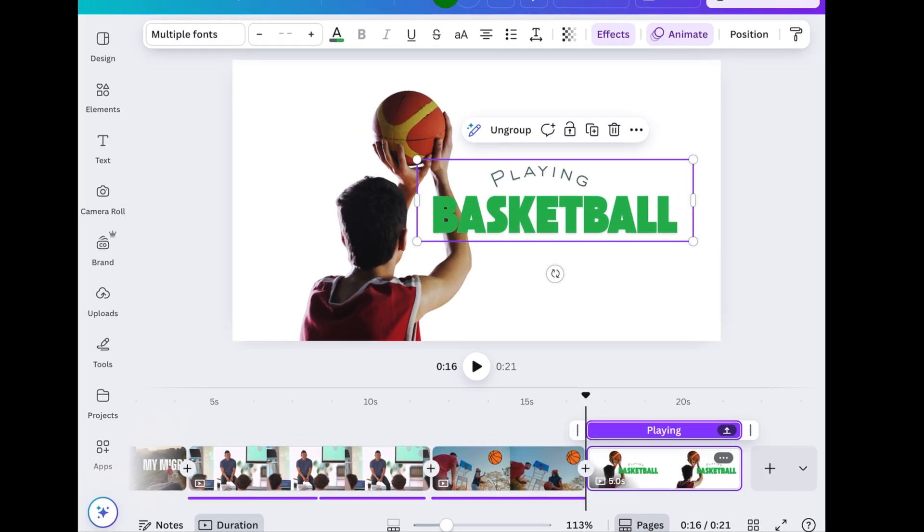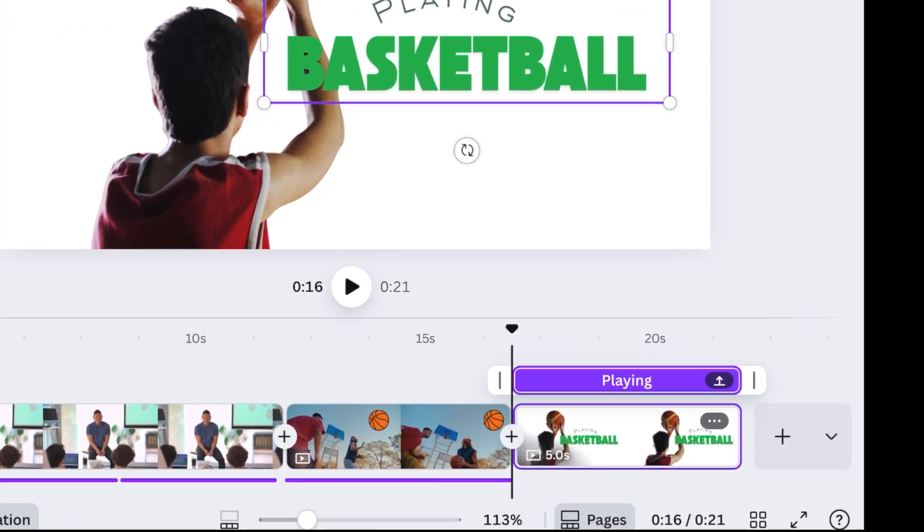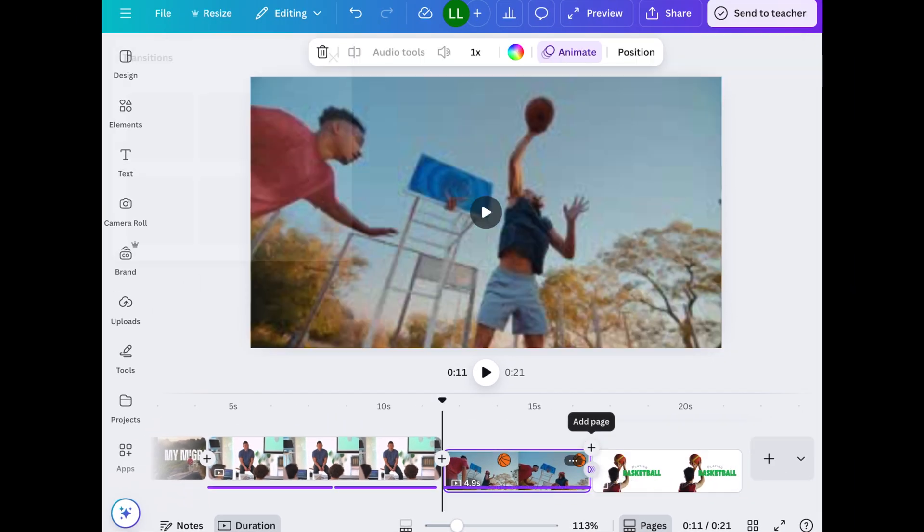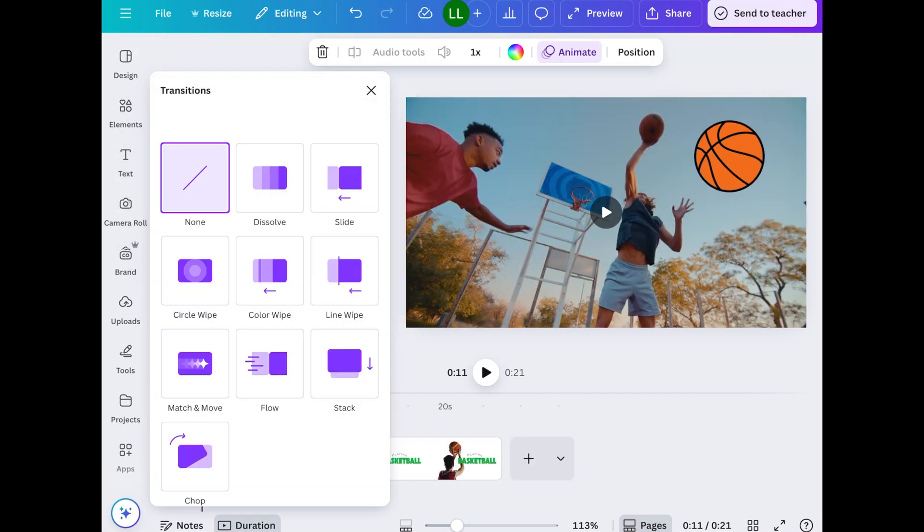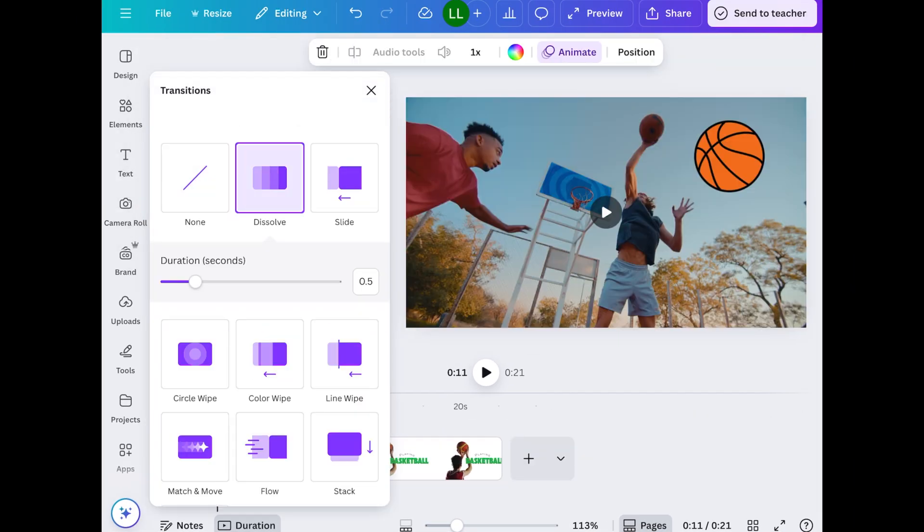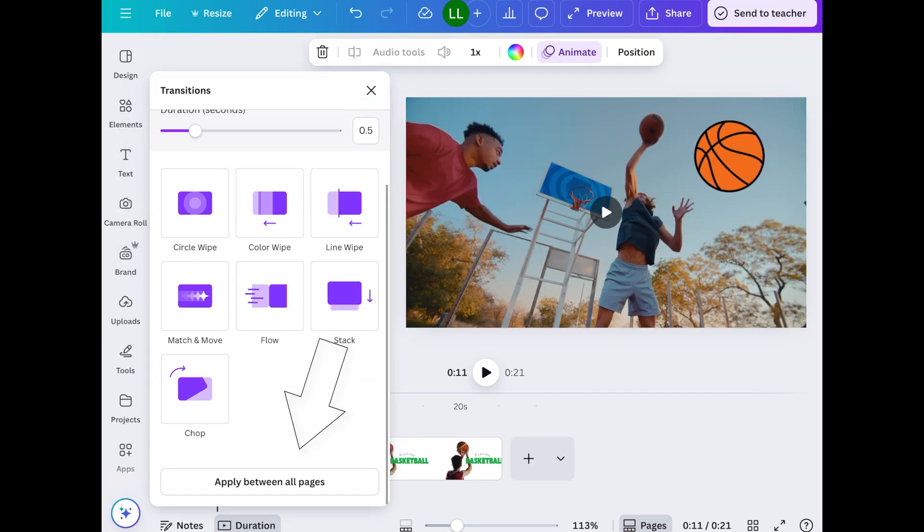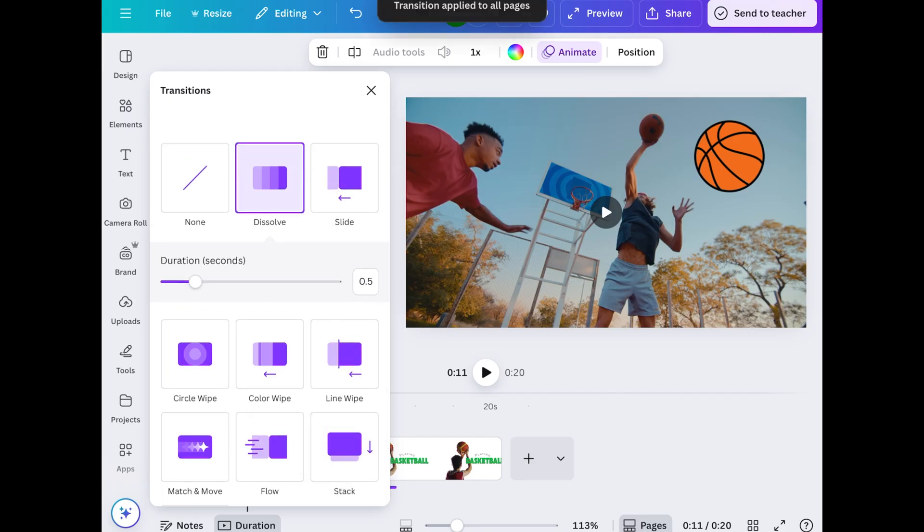Alright, let's also add transitions. So if you tap on the plus sign, you'll see that it says add page. But we want to add transitions. So we're going to do the second option. And then here you can add your transition and apply that same transition to all pages if you'd like.